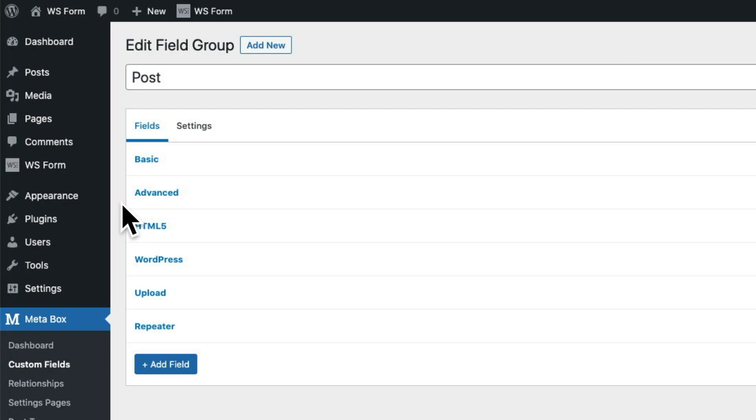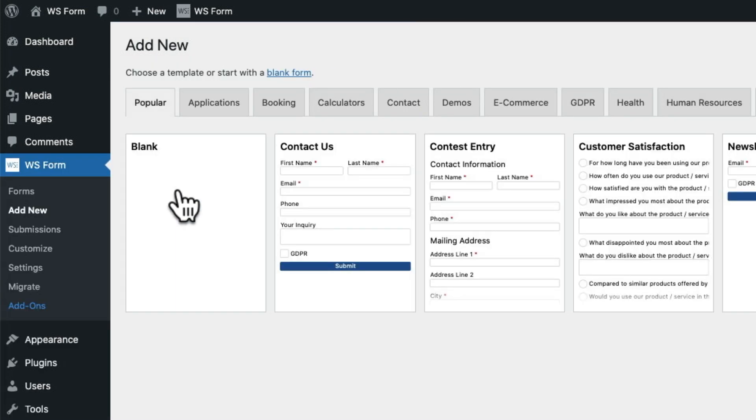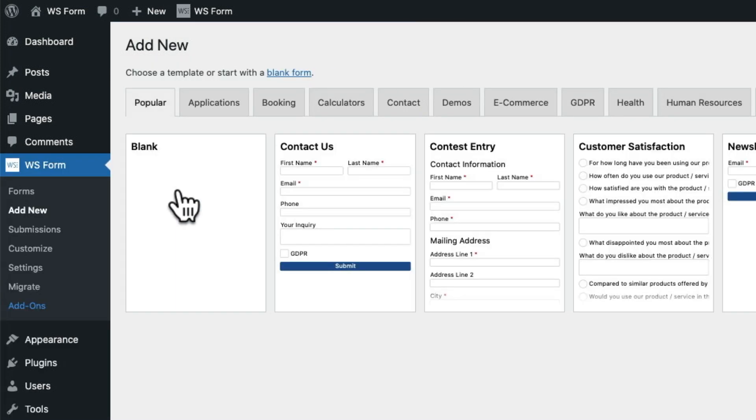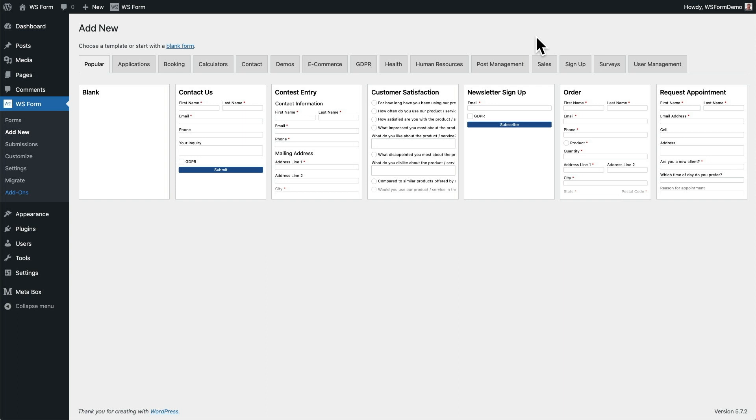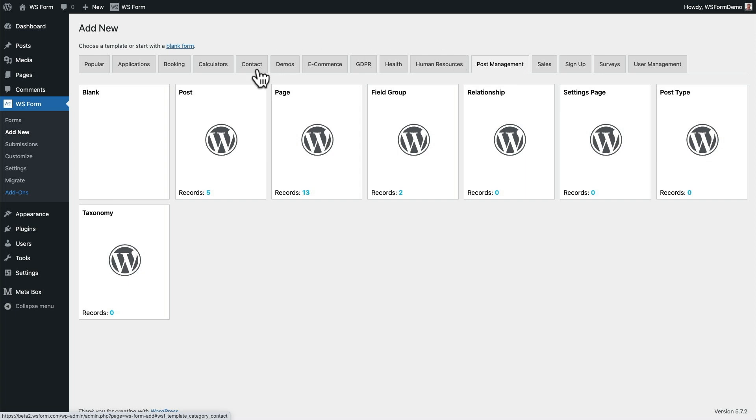Next, we're going to create a form in WSForm. To do this, we click on Add New in the WSForm menu. Because we have the post management add-on installed, you'll see that we have a post management tab. If we click on that tab, it will show us templates for each post type registered in WordPress. We're going to choose the post template.